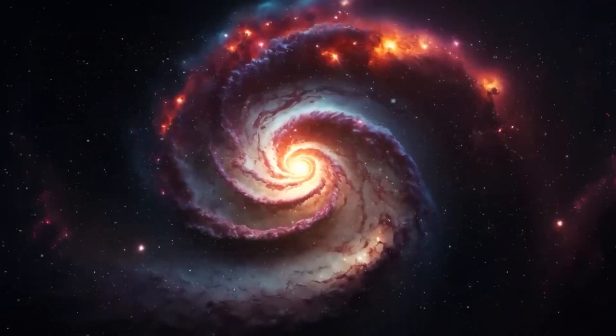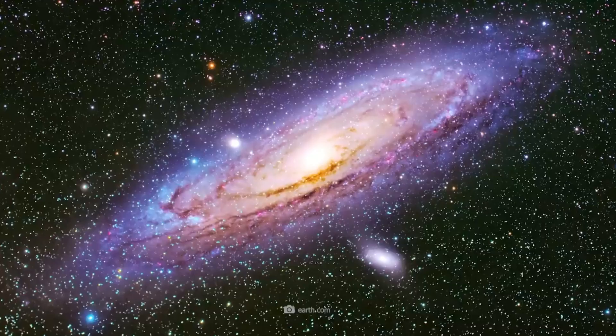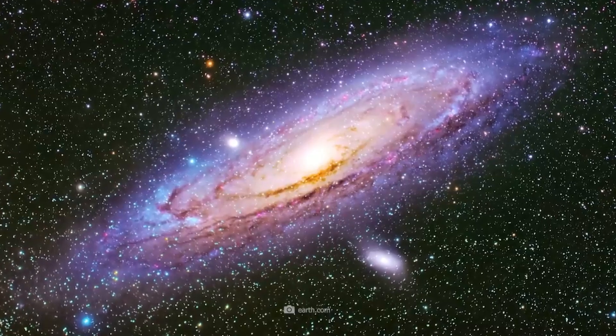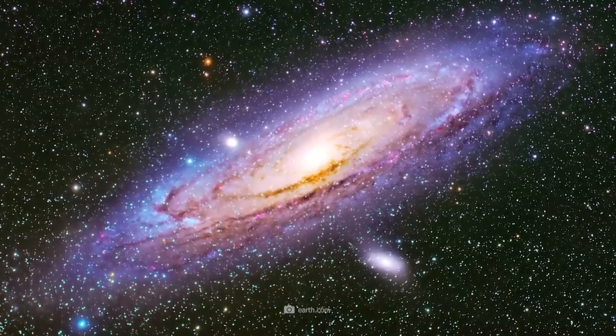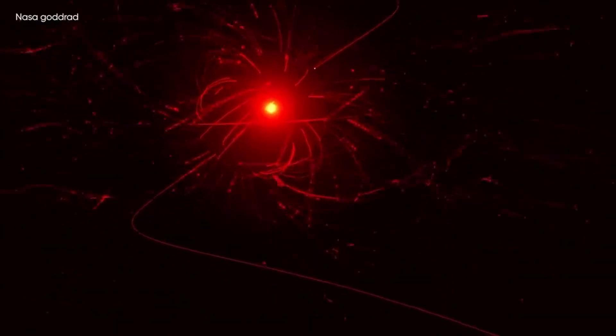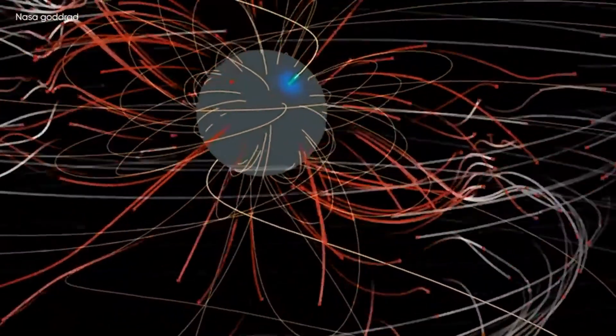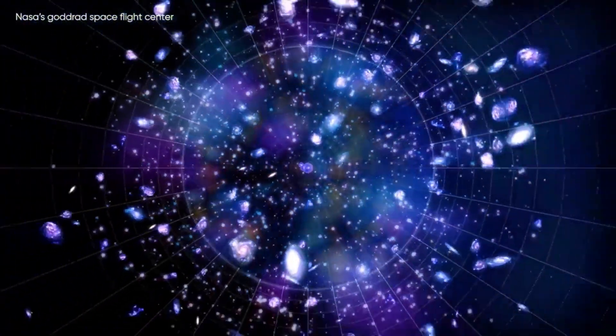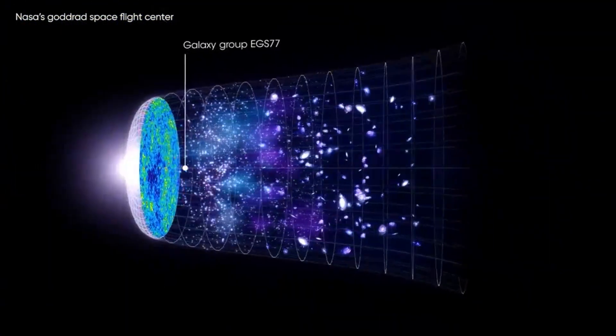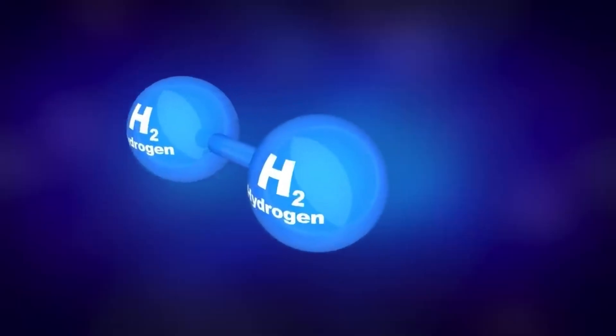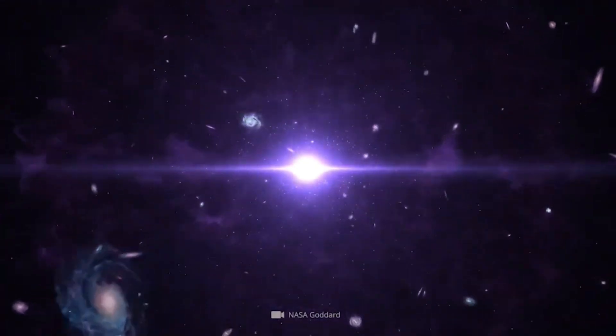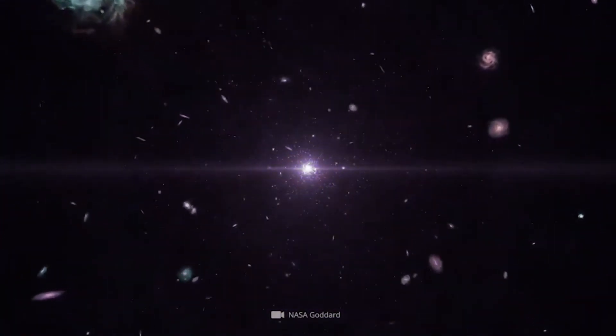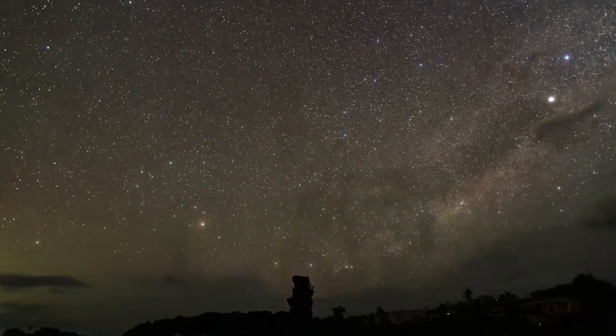Prior to Webb, virtually all of the distant galaxies found by astronomers were exceptionally bright and large simply because our telescopes weren't sensitive enough to see the fainter, smaller galaxies. However, it's the latter population that are far more numerous, representative, and likely to be the main drivers of the reionization process, not the bright ones. So these faint galaxies are the ones astronomers need to study in greater detail.